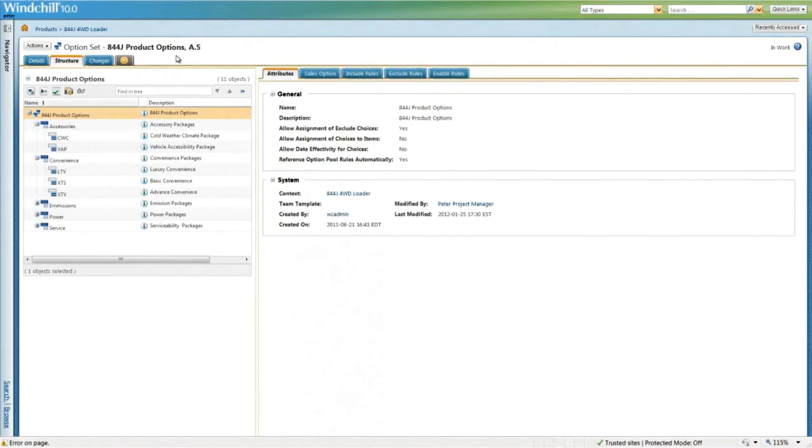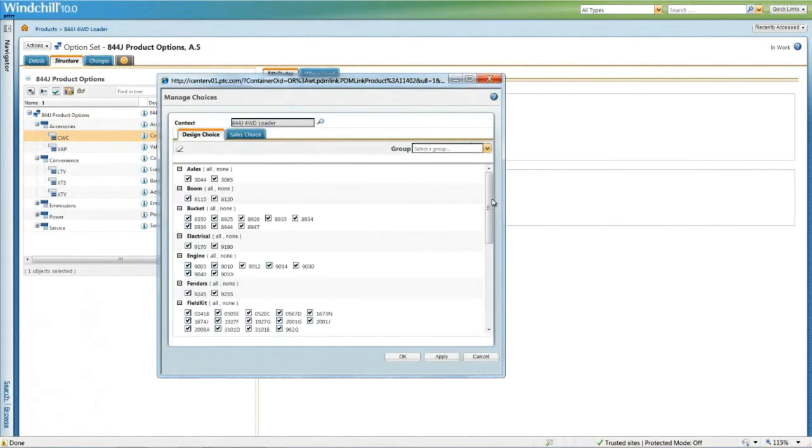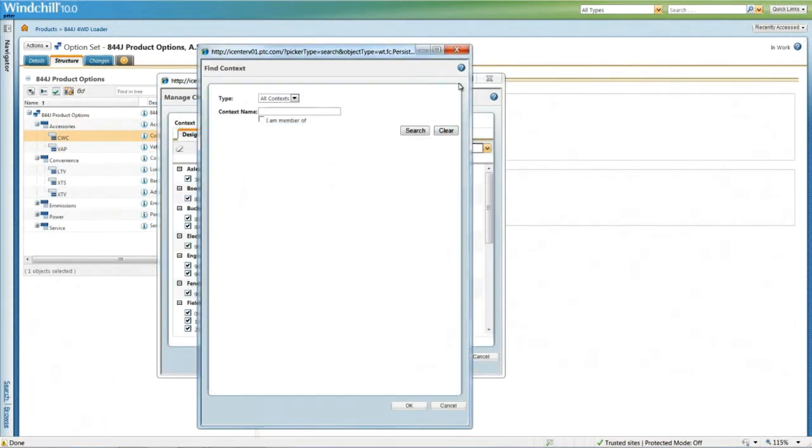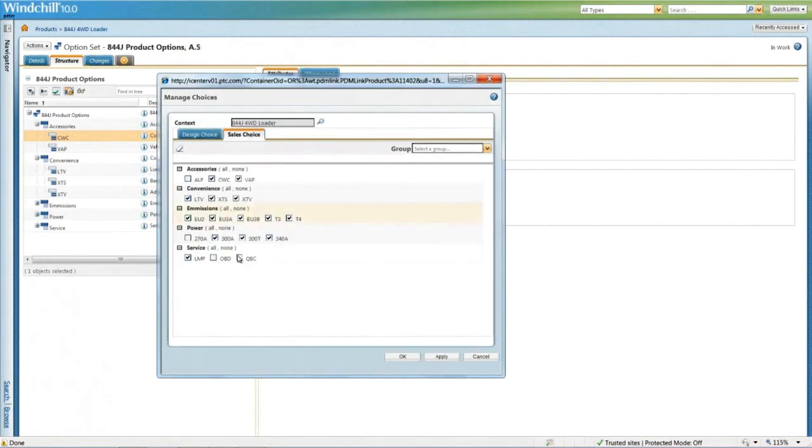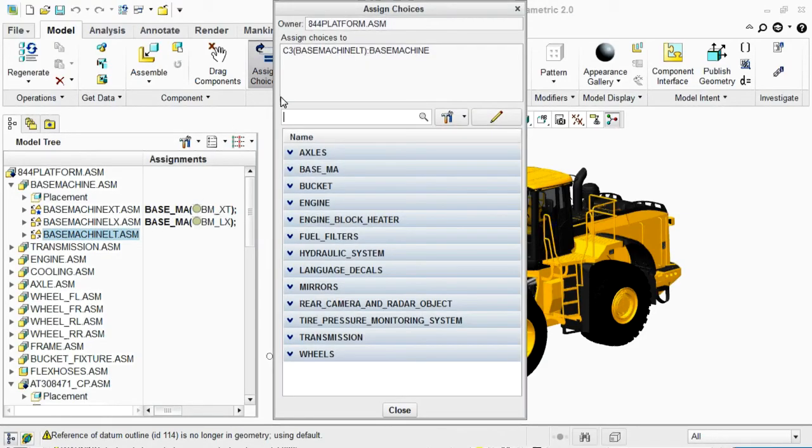Combining Creo and PTC's PLM solution Windchill provides an integrated solution to these common issues. You can create and validate modular product assemblies no matter the complexity.